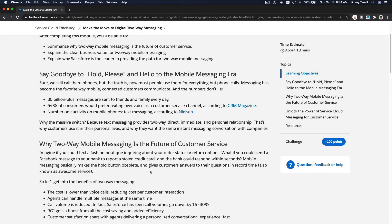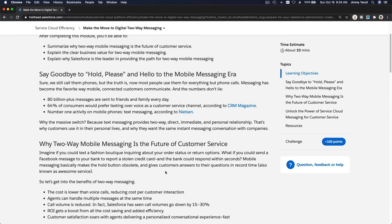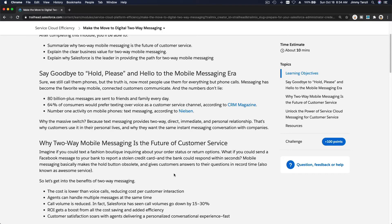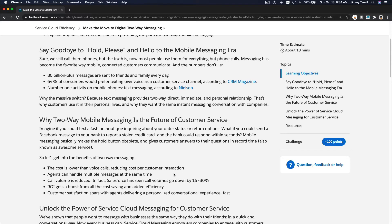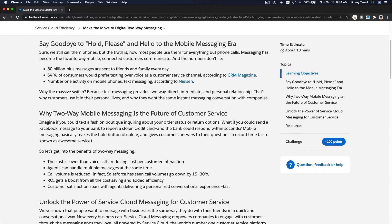When a customer sends a text message, it will pop up on the service console. Your staff can text each other, tie it up onto a case, and then tie it up under the contact on Salesforce. Same thing with Facebook Messenger.